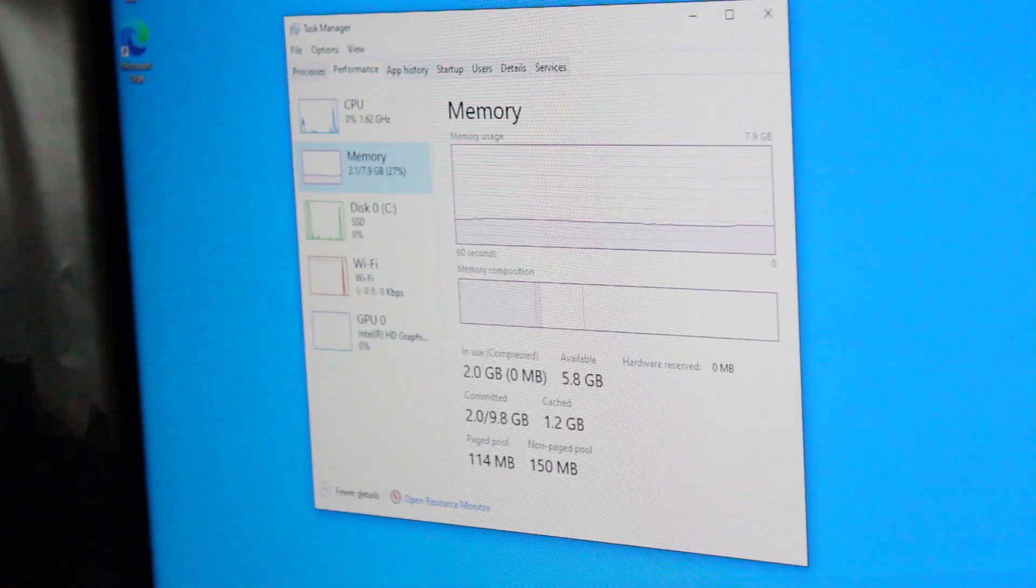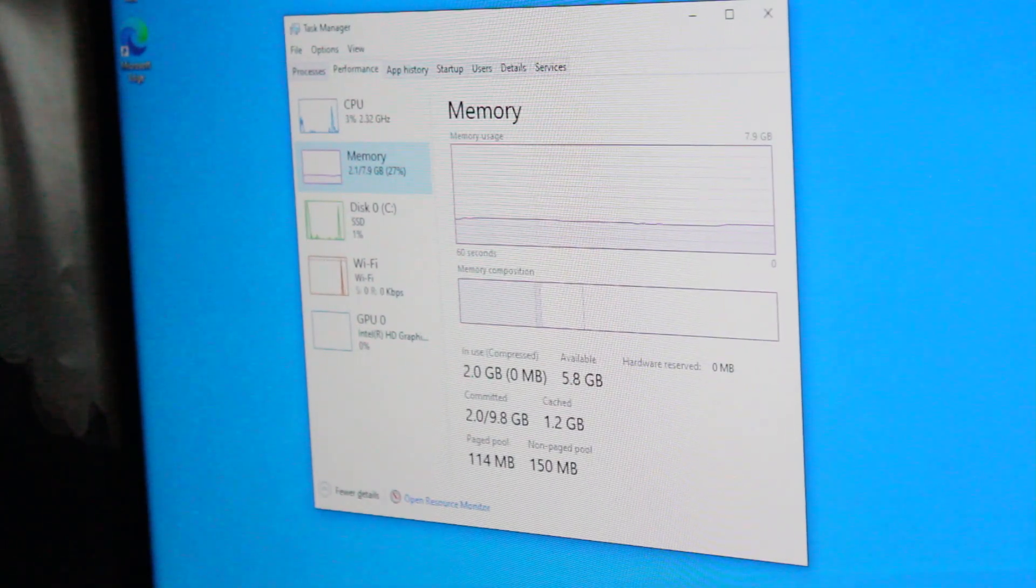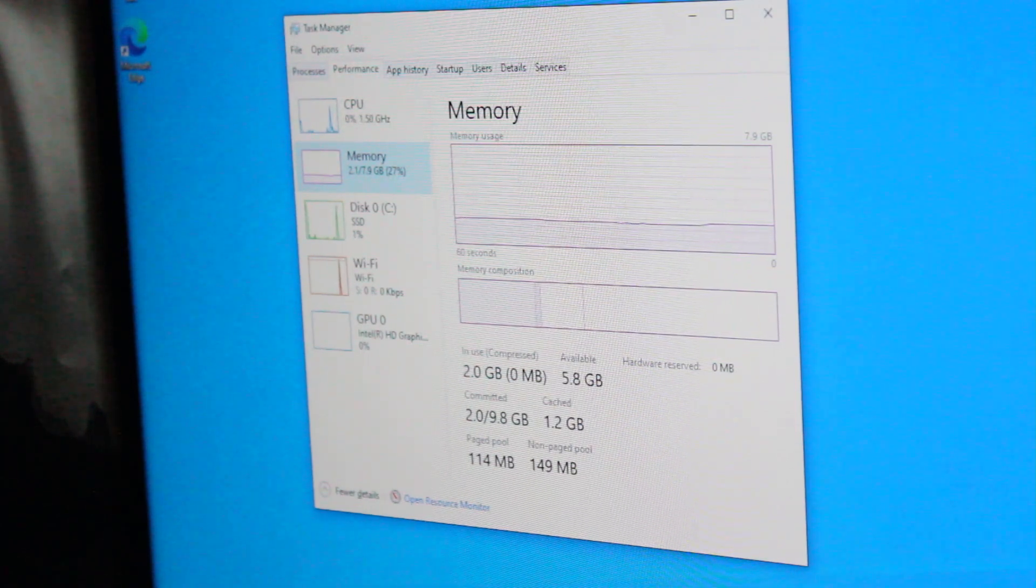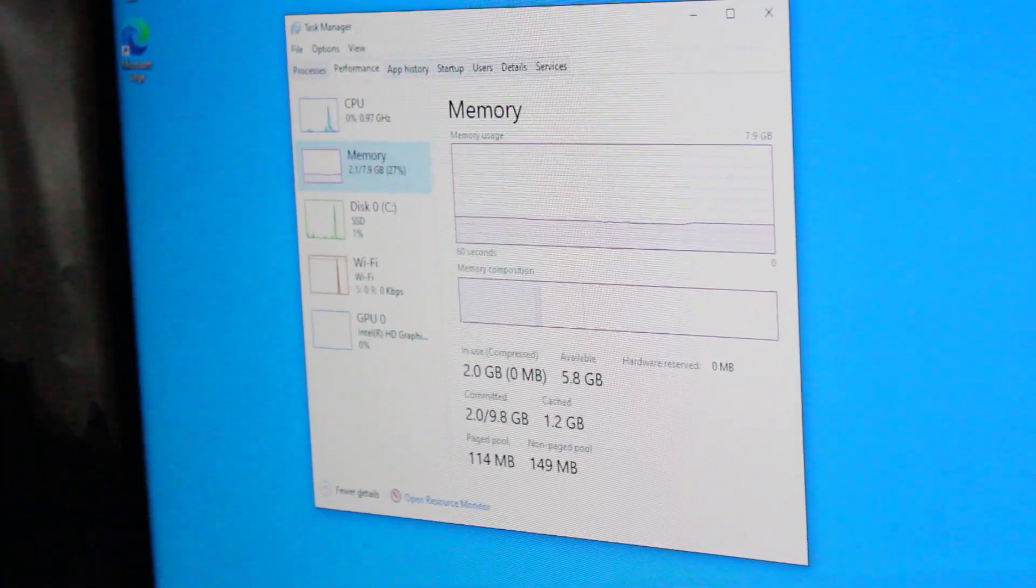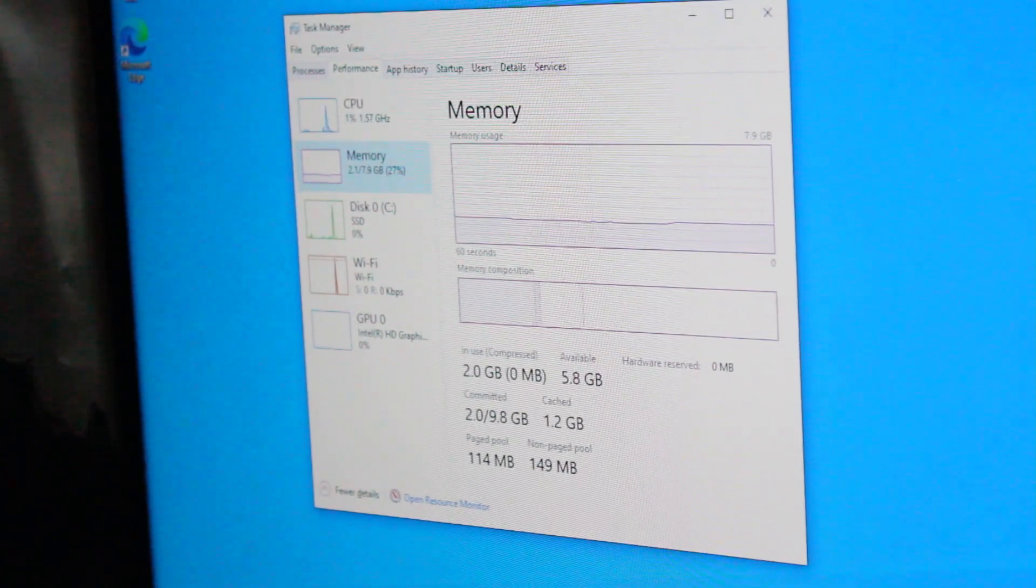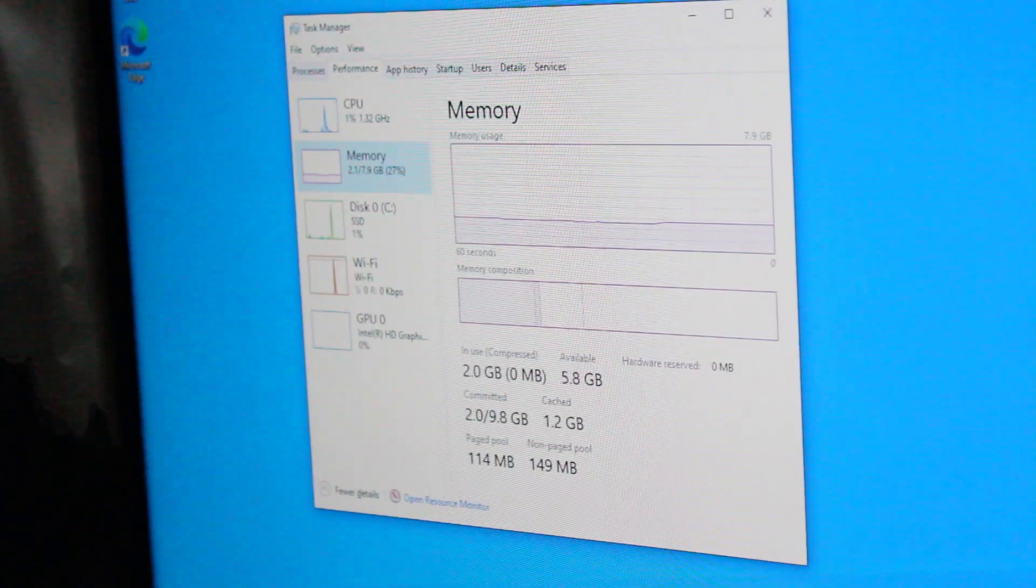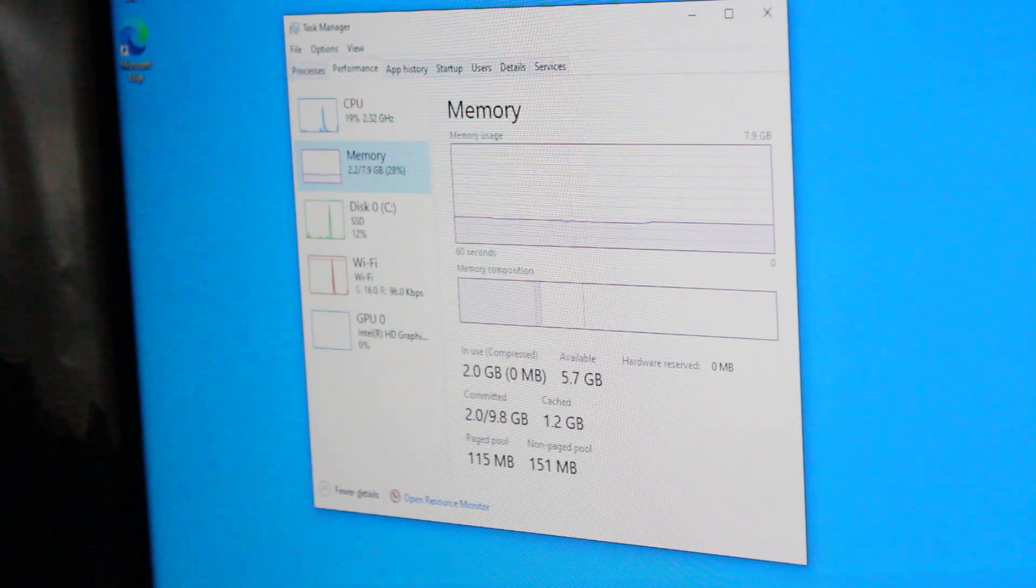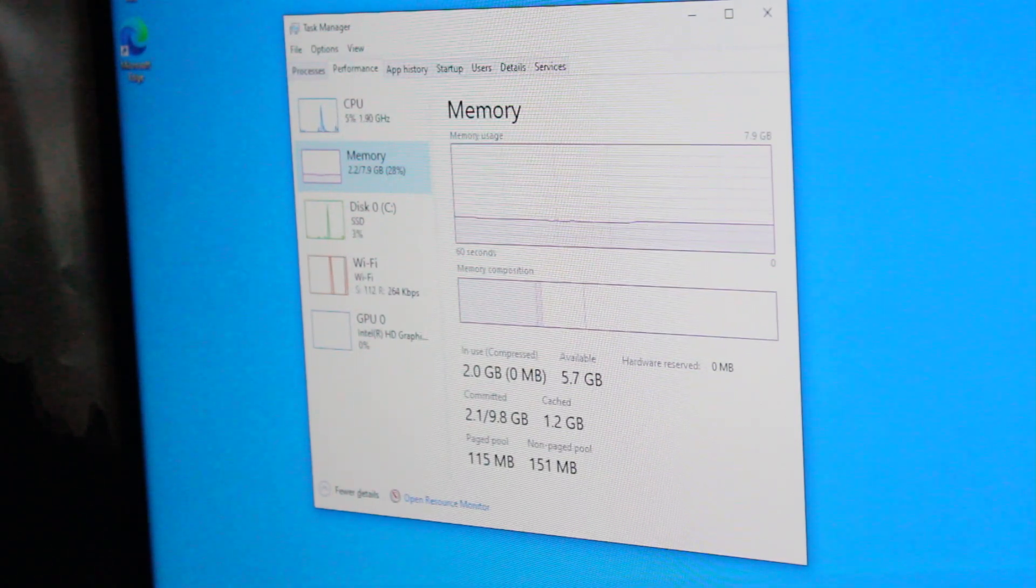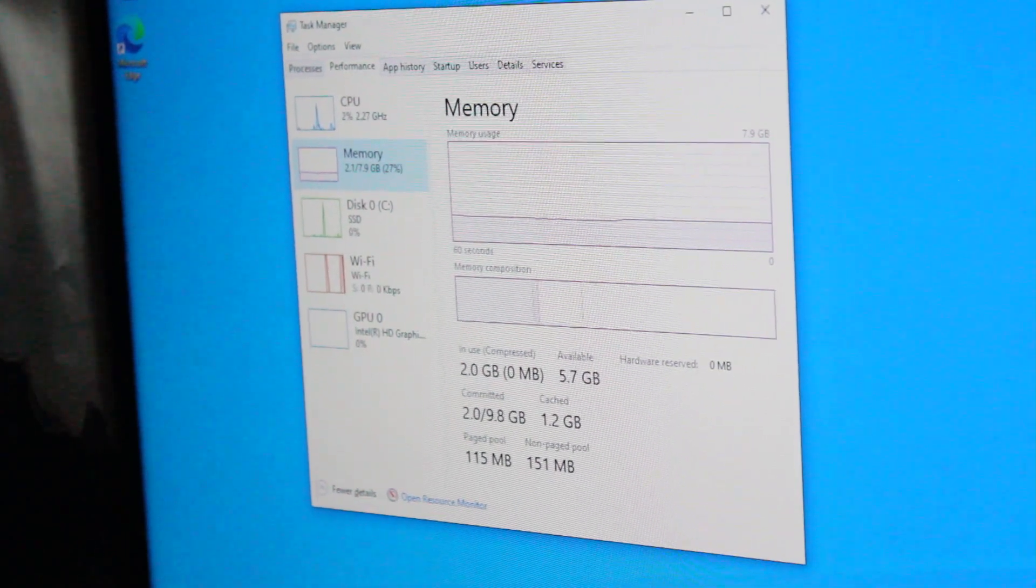We also have 8 gigabytes of DDR4 2400 megahertz Silicon Power RAM installed. I would probably plan to upgrade this to 16 gigabytes at least just to create a more smooth and fast experience. However, you can install up to 32 gigabytes according to the product specifications.